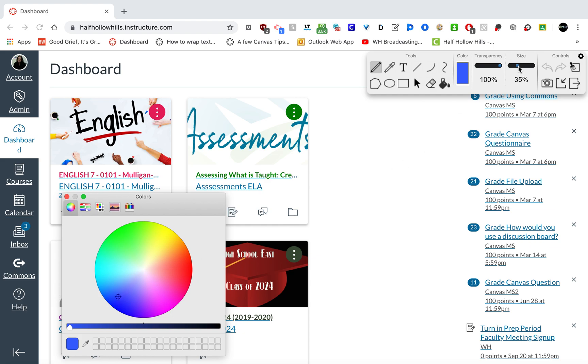And then you can change, it defaults also to 5% as the size of the pencil tool. So they may want it a little thicker, maybe 25%. The idea is students can write on the web.